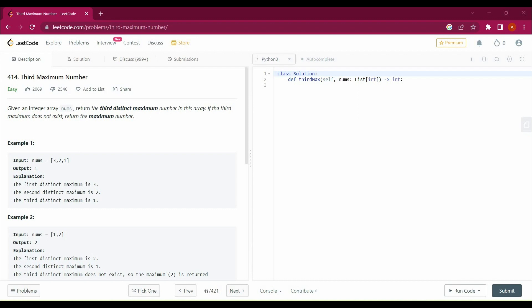The question says: given an integer array nums, return the third distinct maximum number in this array. If the third maximum does not exist, return the maximum number. So the third maximum number — for example, the first maximum would be three, followed by two, and then one, so we return one here.